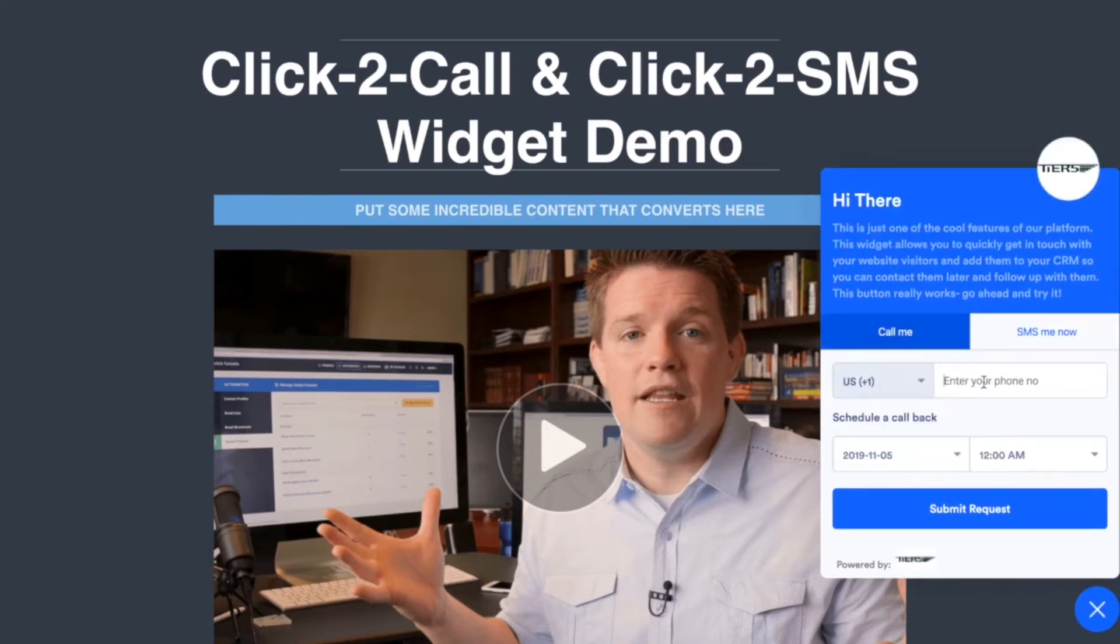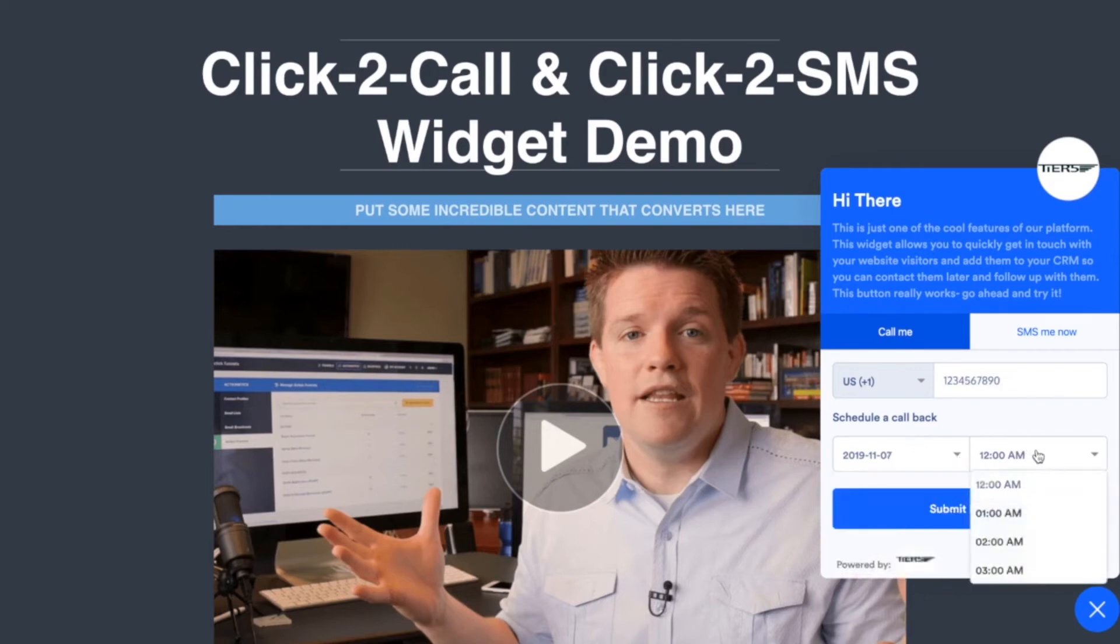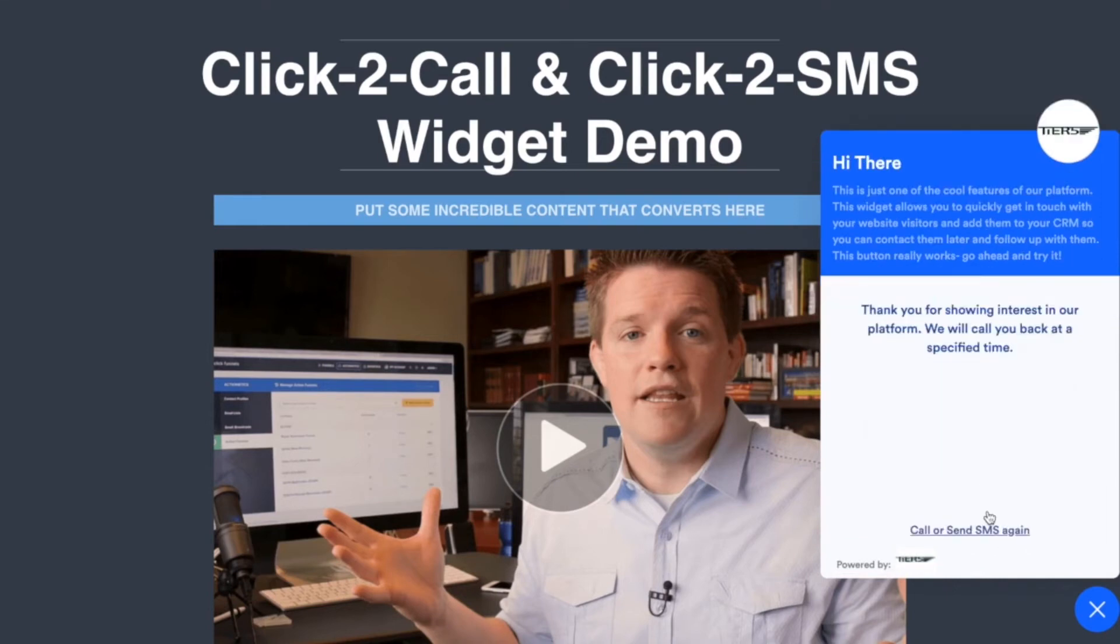Enter in their phone number, so I just put any old fake number in there. And optionally set the date that they want this thing to go through and hit submit request. And it would tell them thank you for showing interest in our platform, we'll call you back at that specified time. So the system will automatically at that time make that phone bridge.